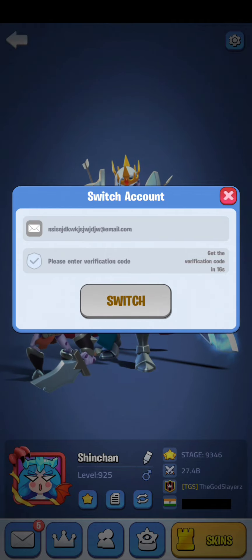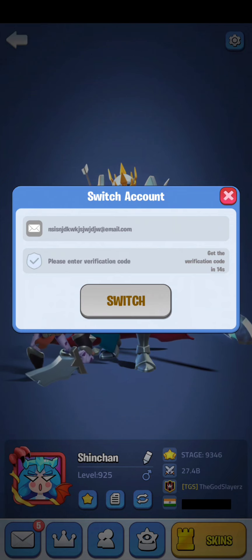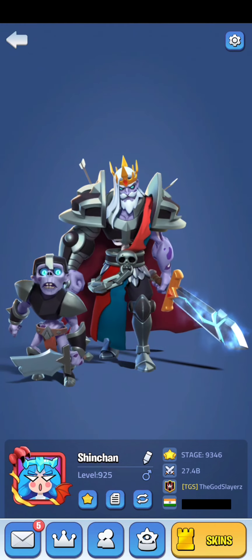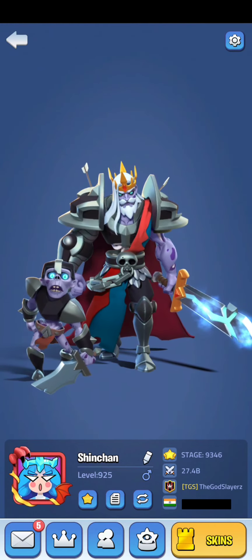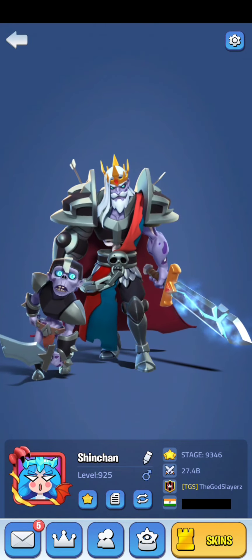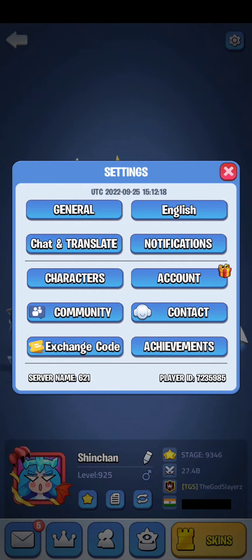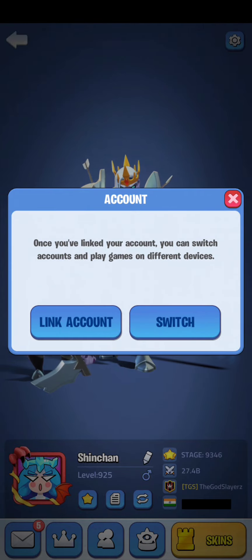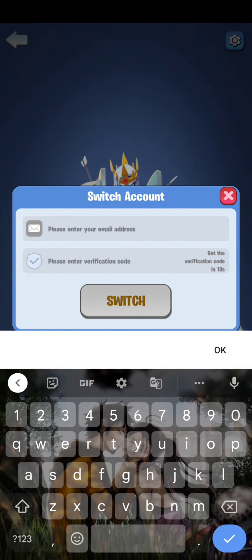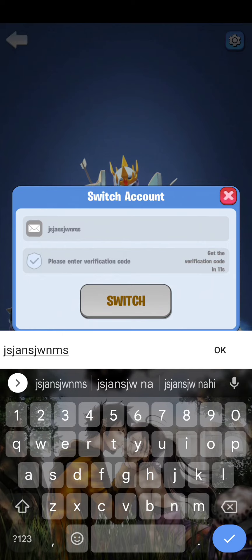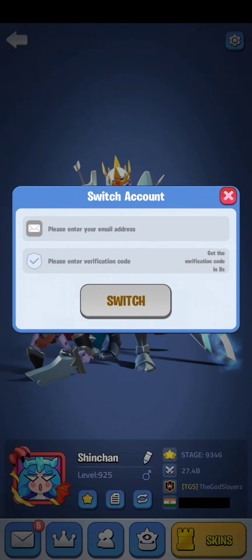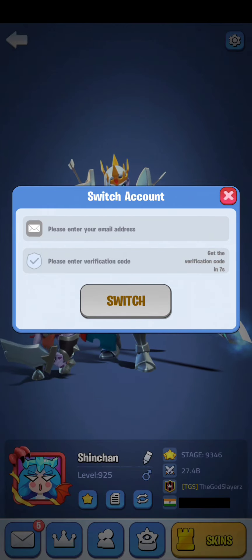As soon as you enter the OTP you will see the link option. Click on 'Link' — you can also see the 'Switch' option there. Click on link and your account will be linked with your email ID. Then go to your Android phone, open the game, go to account, click on 'Switch,' go to mail again, and enter the same email which was linked with your iOS device.